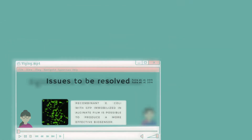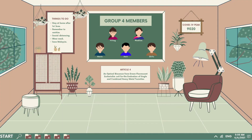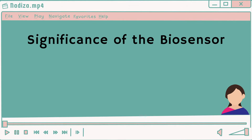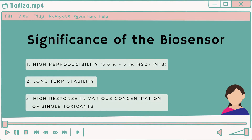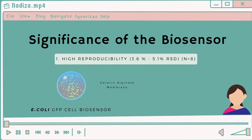I will present on the significance of this biosensor in resolving issues of heavy metal toxicity. My first point is that it has high reproducibility, demonstrated in a range of 3.6 to 5.1% RSD. This is due to the protective layer of the alginate membrane on the immobilized GFP E. coli biosensor, which prevents the bacteria from extreme pH and temperature changes.